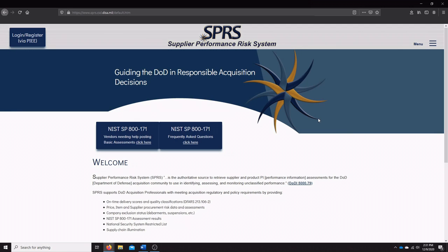As many of you are probably already aware, the SPRS is being used by the DoD to identify, assess, and monitor unclassified performance throughout contractors within the DIB.